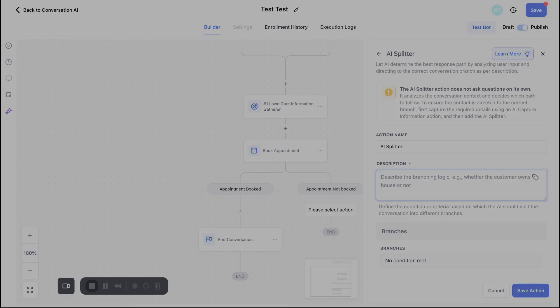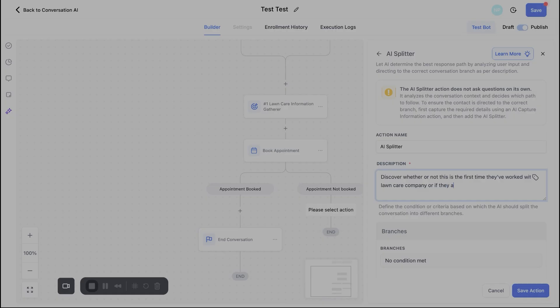So I'll go ahead and just put in a description here. So I will say something along the lines of Discover, whether or not this is the first time they've worked with a lawn care company or if they already have someone they work with. All right, there we go.